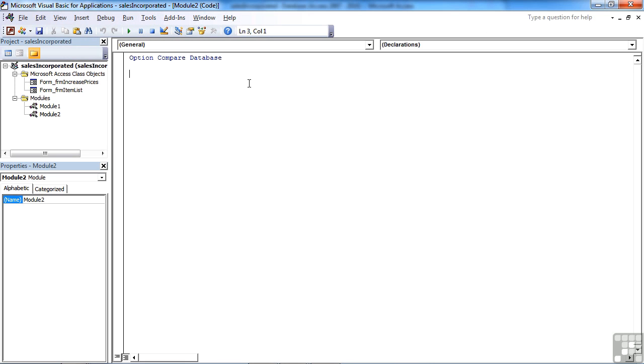Now the first line in that module is already there for you. It's Option Compare Database. That's always there at the start of a new module, and it effectively just tells the VBA that when comparing values, it should use exactly the same rules as the rest of the database. Fairly straightforward instruction.